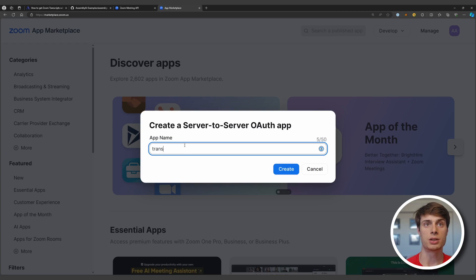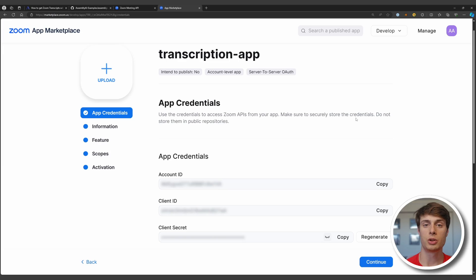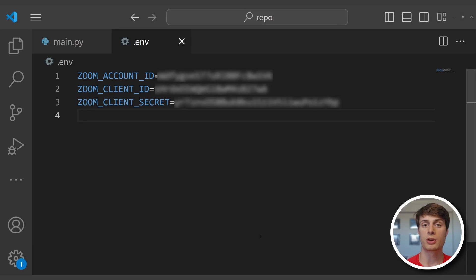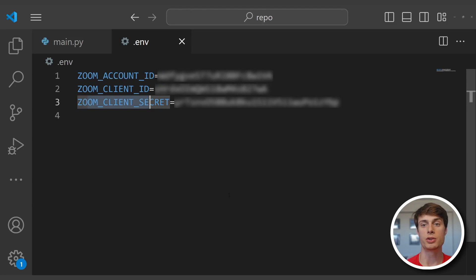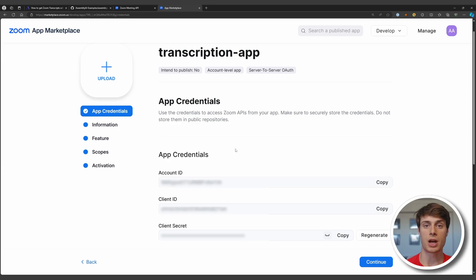You can go ahead and name the application 'transcription app'. You'll be met with a screen that displays your app's credentials. These are used to identify your account as well as the server that the application will be running on, which in this case is your computer. Create a file in your project directory called .env, and then paste each of these values in with an appropriate environment variable name: Zoom account ID, Zoom client ID, and Zoom client secret.